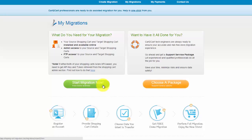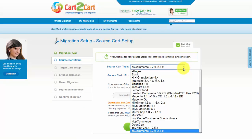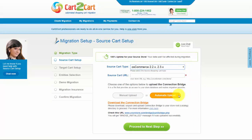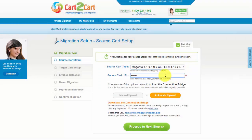Now, all you need to do is follow the simple step-by-step wizard to start your migration. First of all, set up your source shopping cart — that is your current cart. From the drop-down list, select your cart type. As an example, I'm going to take Magento, then include your shopping cart URL.